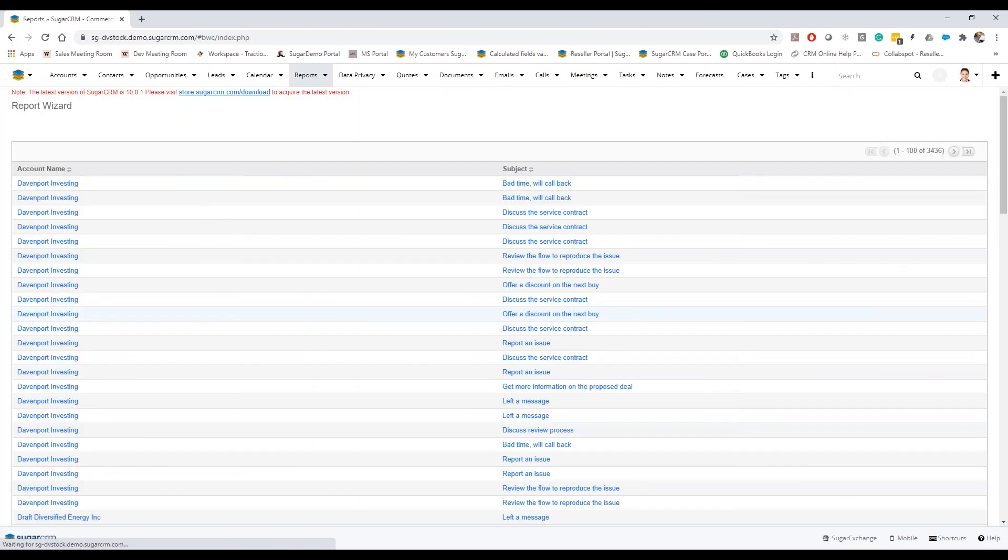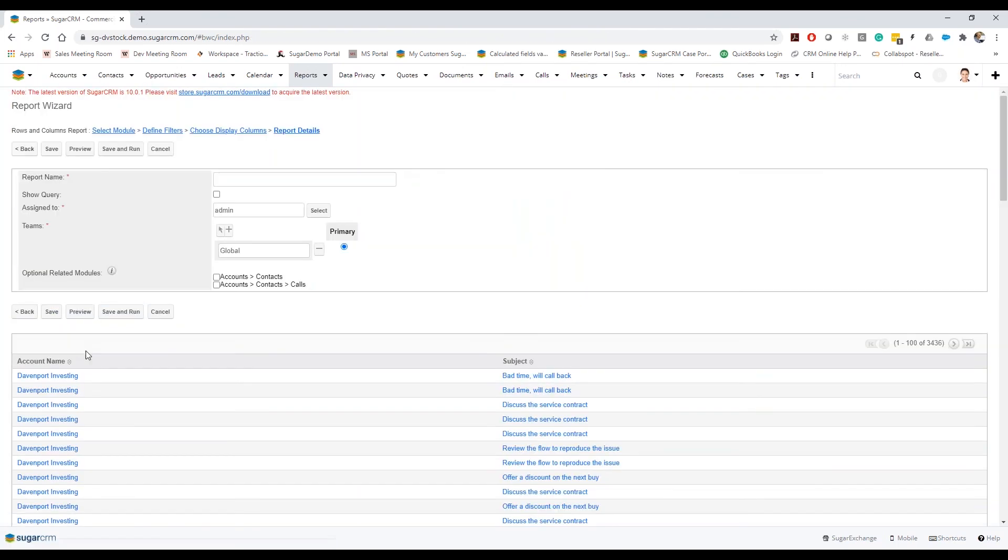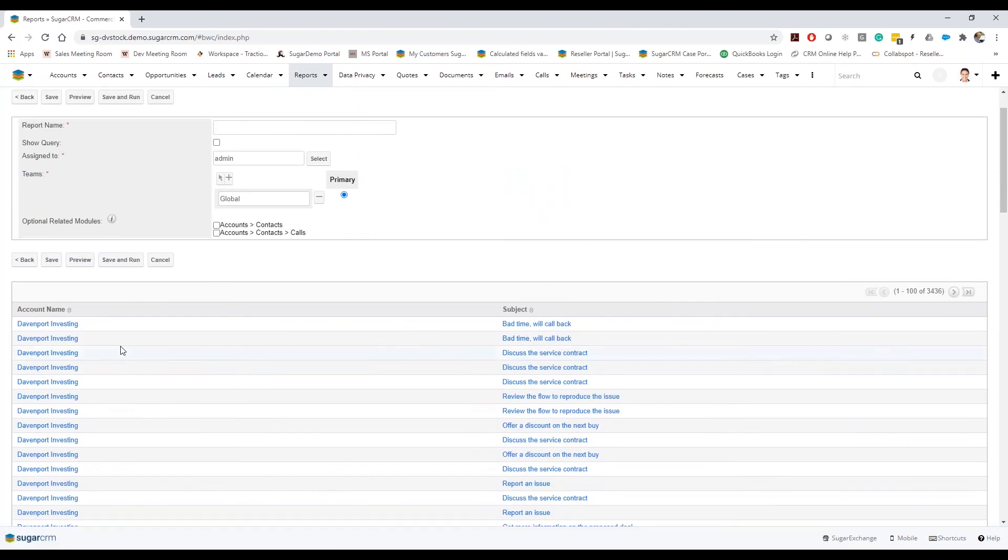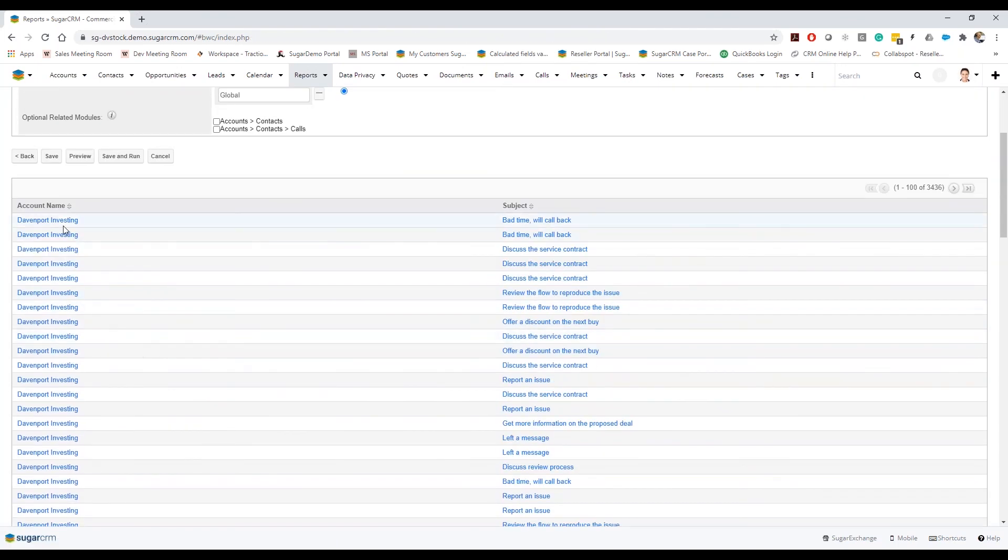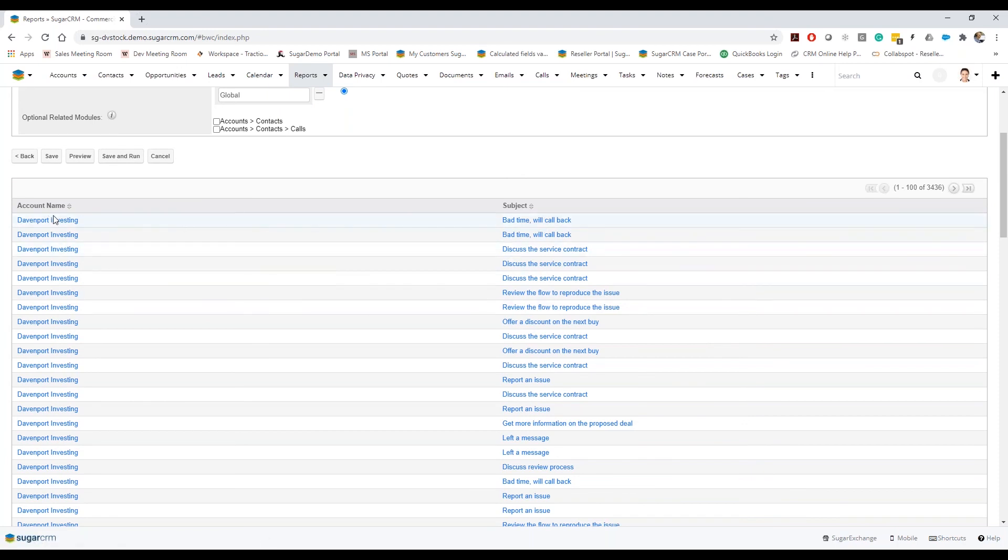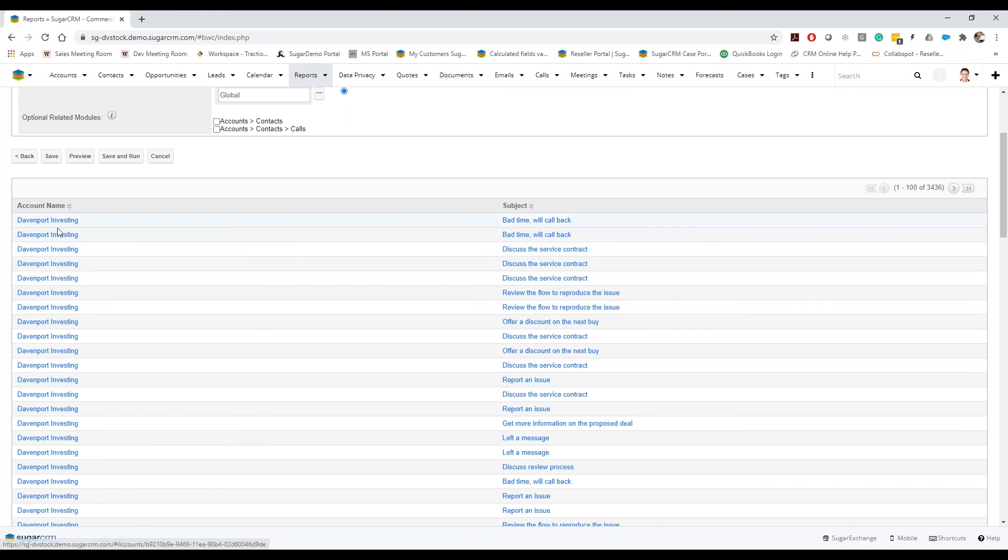Here you go. So we can actually see here, here are calls that have been related to this particular account through a contact that has been again related to this account. So I just open up this record basically kind of be able to see those breadcrumbs.